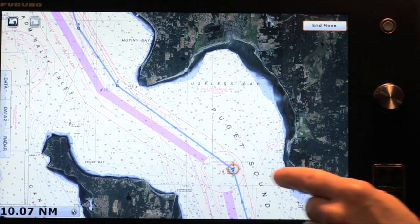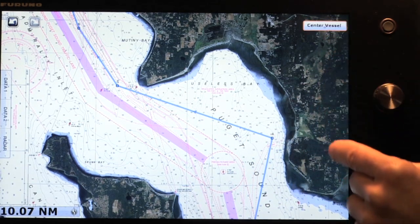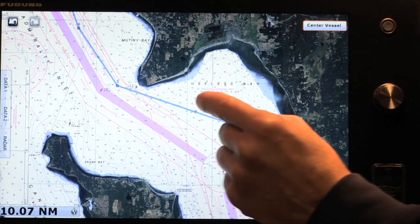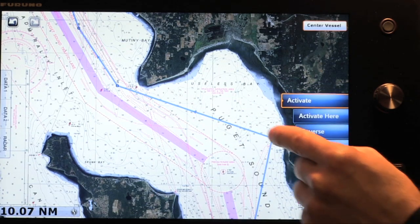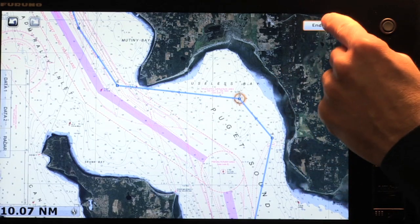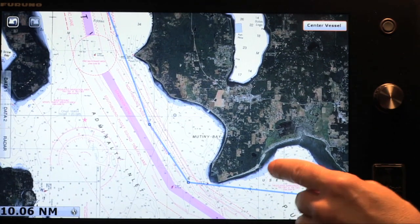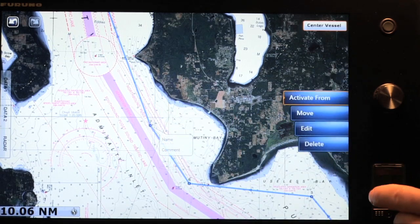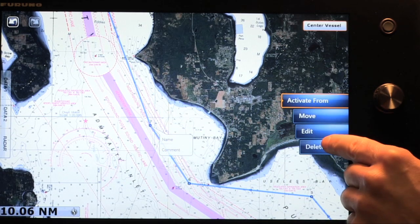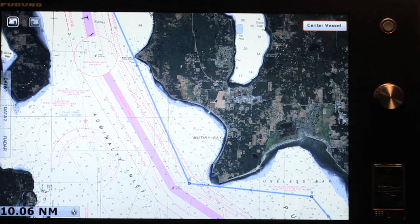If I zoom in, now I can actually begin editing the route — I can move, insert, or delete waypoints along the route. By simply touching one of the points, I can move that point to a new location. Or I can go and say I need to insert a point somewhere along the route by simply choosing insert and inserting a new point. If there's a point I no longer need, I can go and touch on that point and delete it. So you can see it is extremely simple and very easy to modify a route once you've created it.